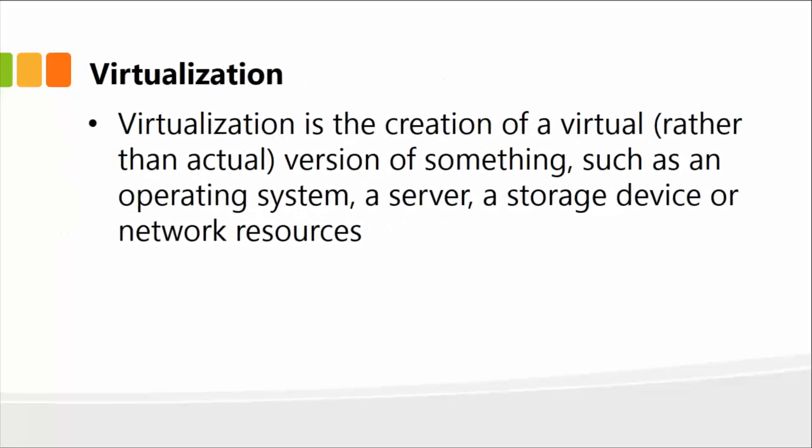Next is virtualization, another important concept you'll hear several times within the networking industry. Virtualization is simply the creation of a virtual, rather than actual version of something, such as an operating system. You can have a virtual operating system on your own computer, so you can run multiple OS on your computer or a server. It could be a storage device or network resources—you can virtualize several things.